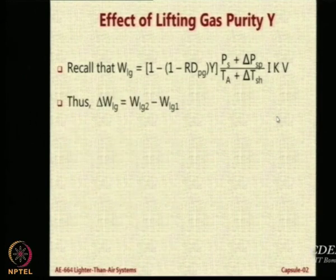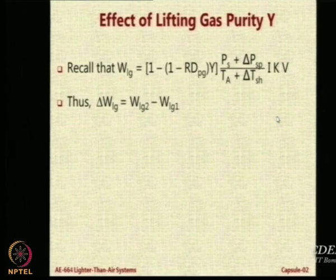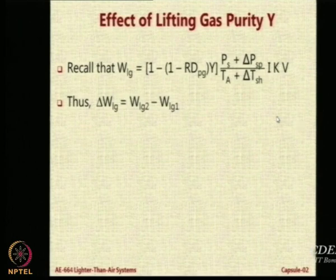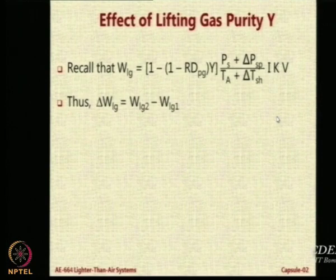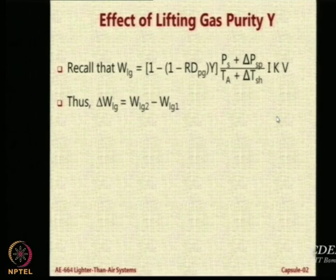Now I want you to derive this expression yourself. Work out the expression for delta WLg — the change in the lifting gas weight because of the change in purity. You will have Y1 and Y2, while delta PSP, I, K, and V will remain the same.